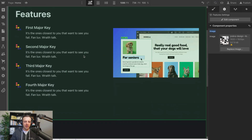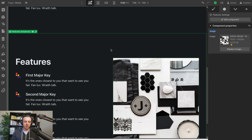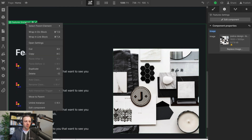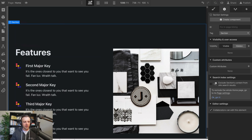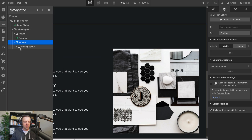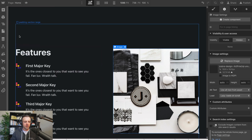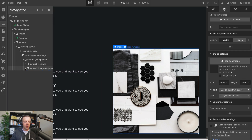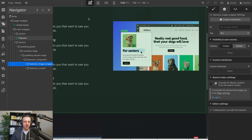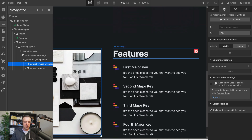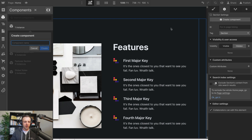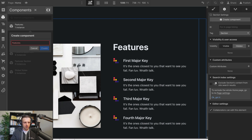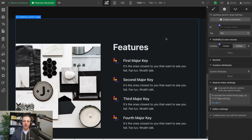Something you might want to do is have this second Features section actually be reversed. To do that, we actually can't do it within the component itself, so we have to unlink our instance, come back in, go to our Grid Layout, and swap these. Now we've swapped them. It's not a component anymore, so this one stays the same. But we can right-click, create a component, and call this 'Features Reversed.' That's a way you could do that.